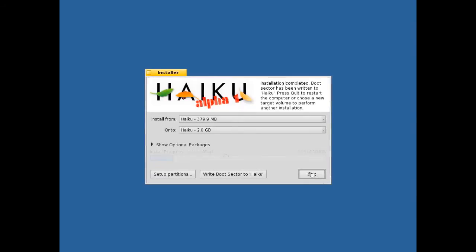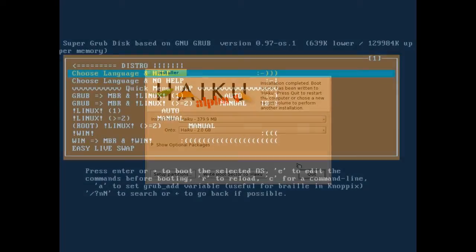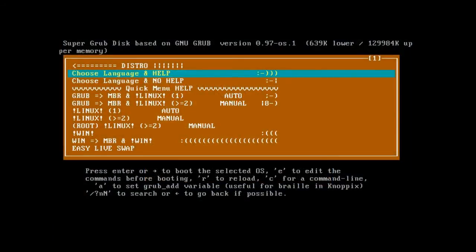When it has finished installing, it doesn't show you a message saying installation complete, it will just take you back to this menu. Now if you have Grub and a Linux partition already, add it to Grub using the instructions that it has given you. If not you can boot the Haiku CD and choose the Haiku partition through that. I'm going to show you how to use the Super Grub disc to boot it.